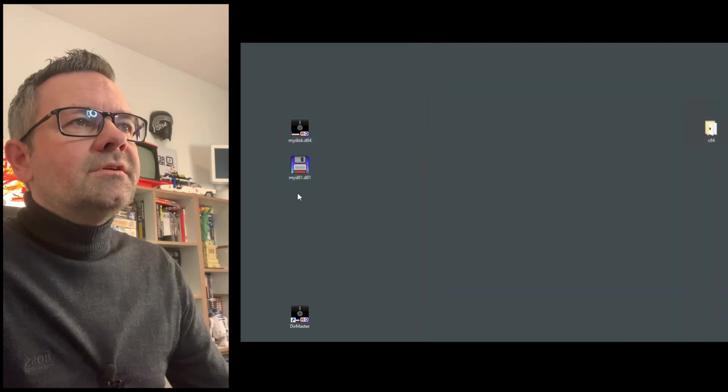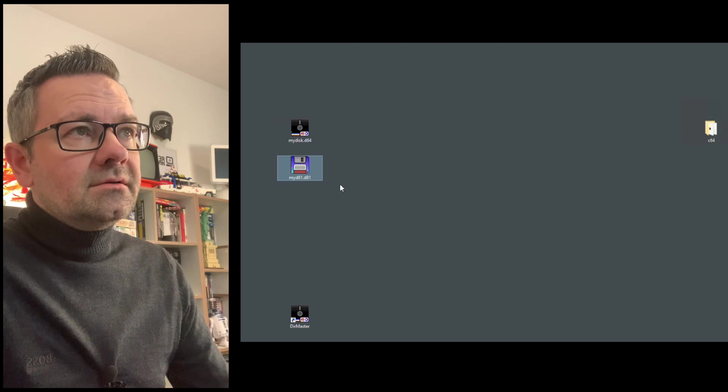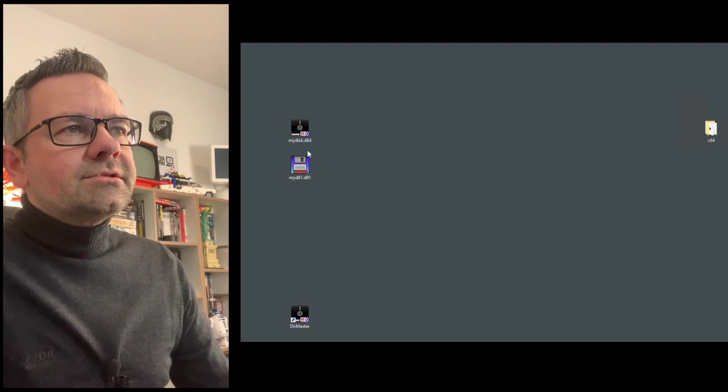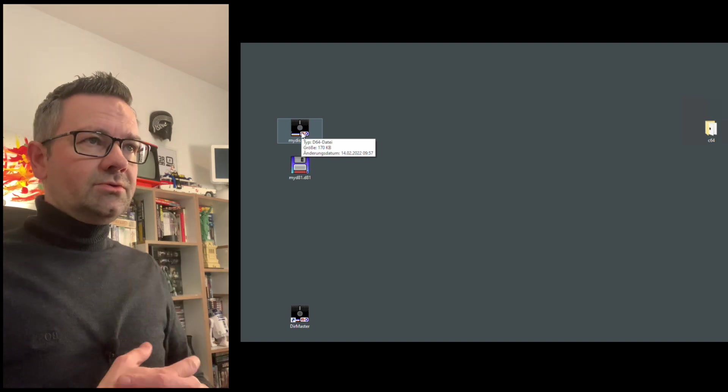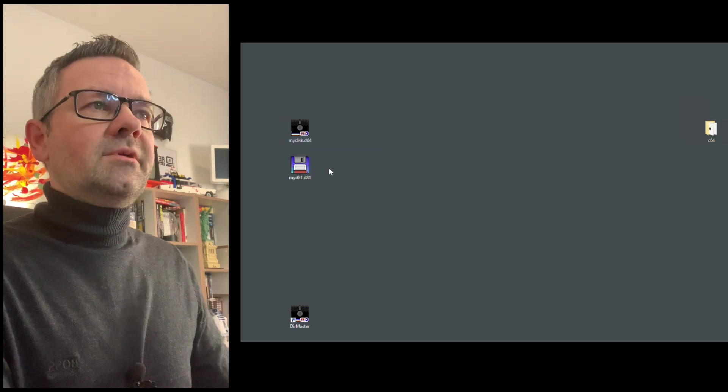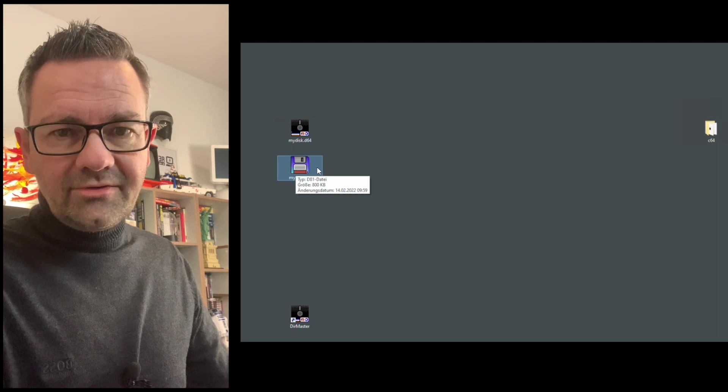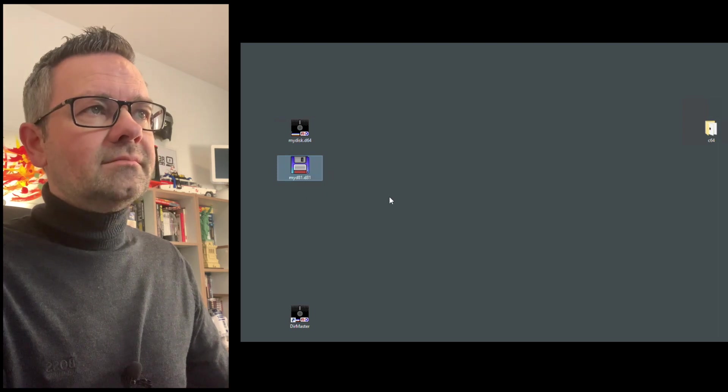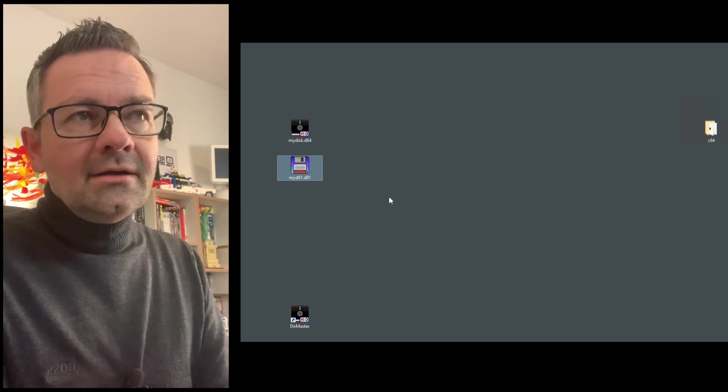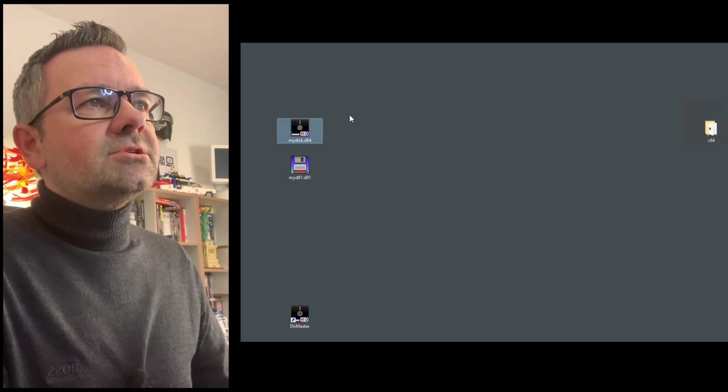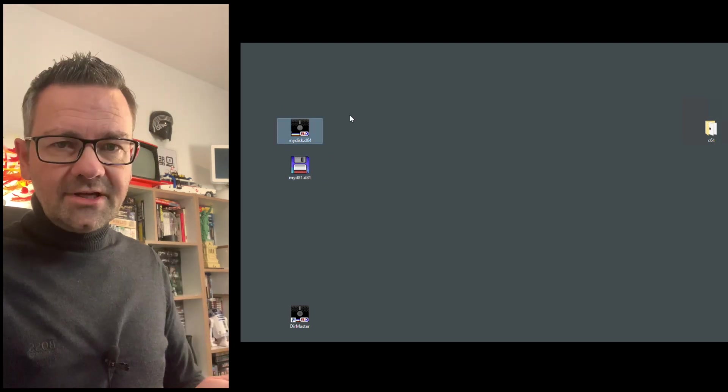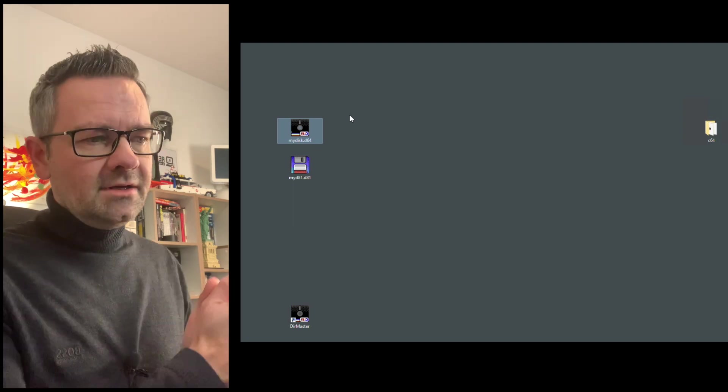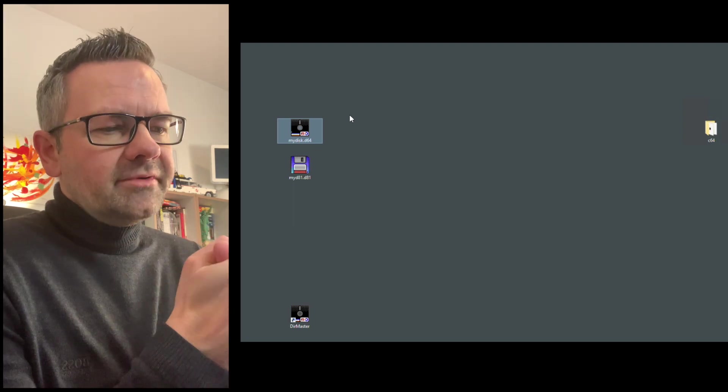We have different icons, which come with the directory master. And you can now use these and copy these via EasyFlash to real disks. Make sure that you have a 3.5-inch disk drive attached if you want to really save the D81 files. But the D64 files you can just transfer via EasyFlash and I will insert the segment here from an older video.